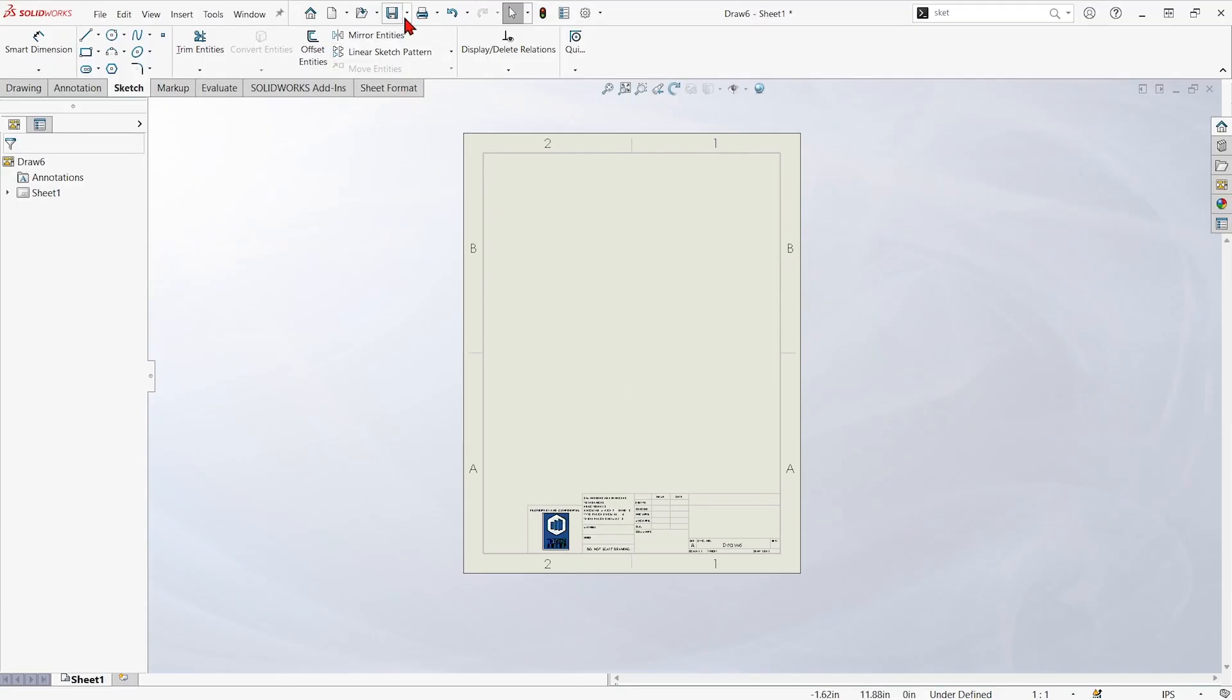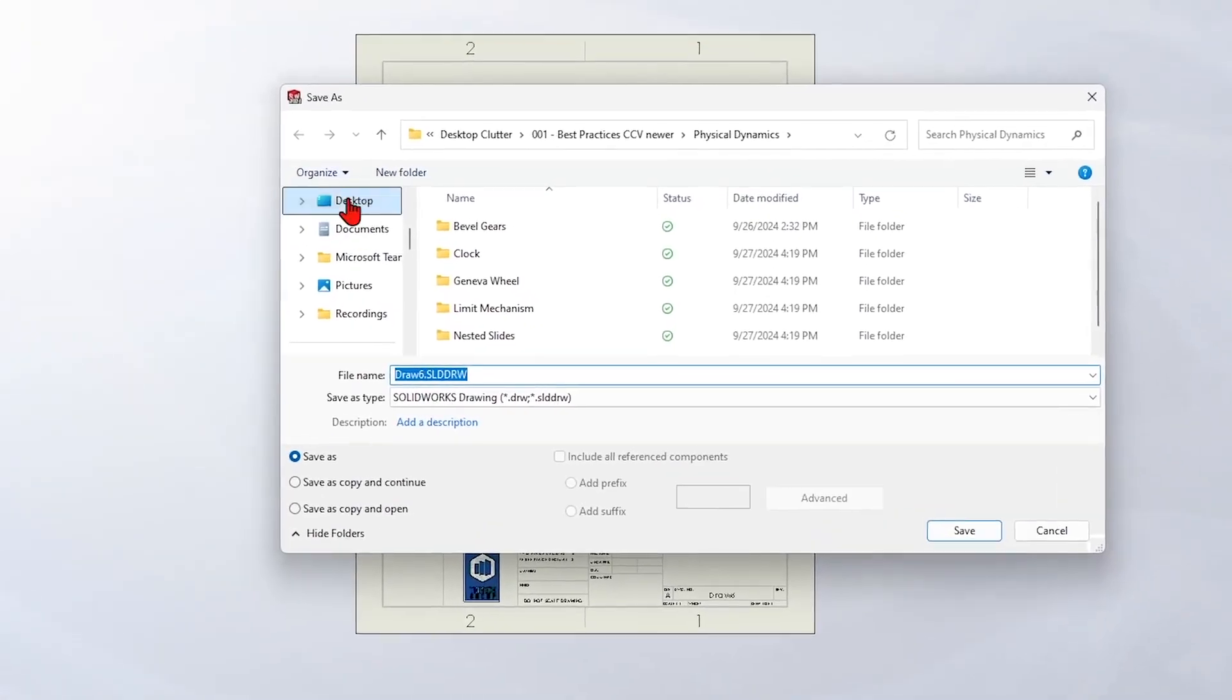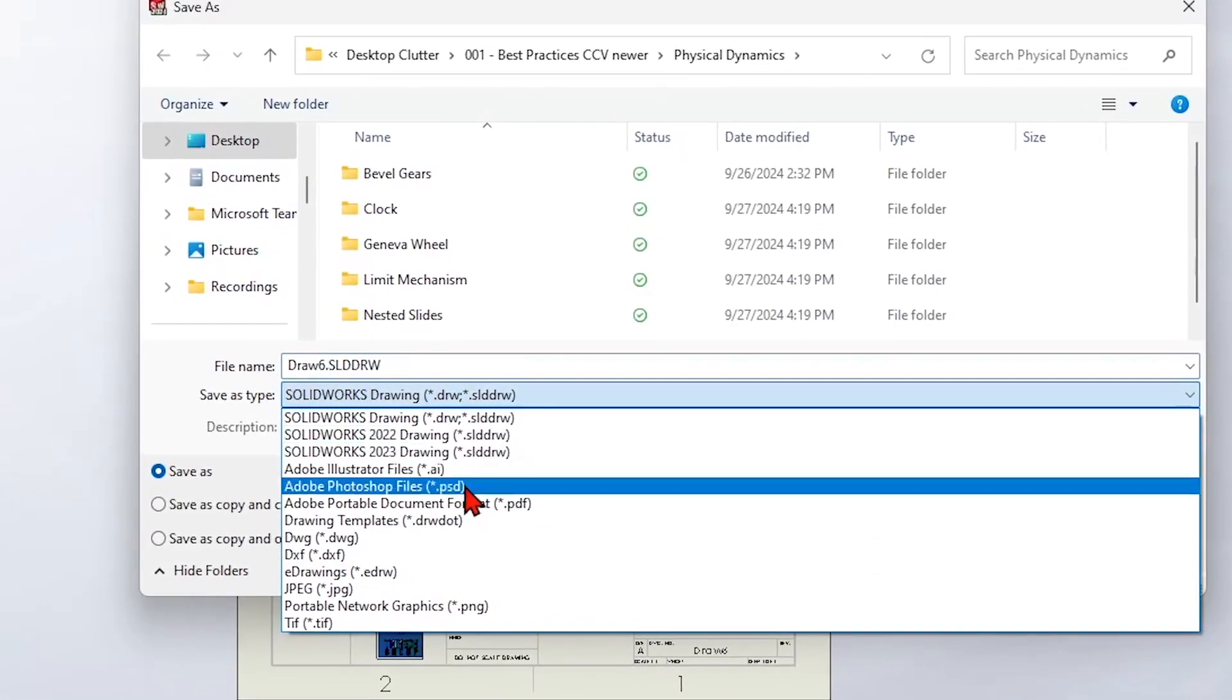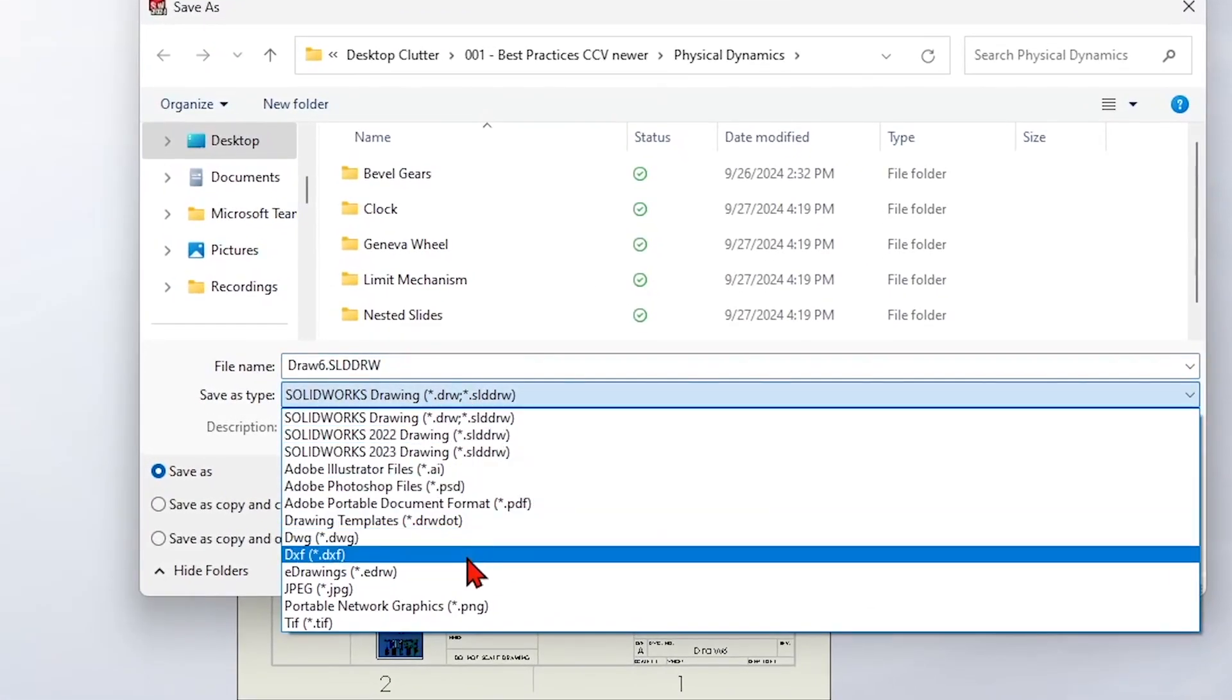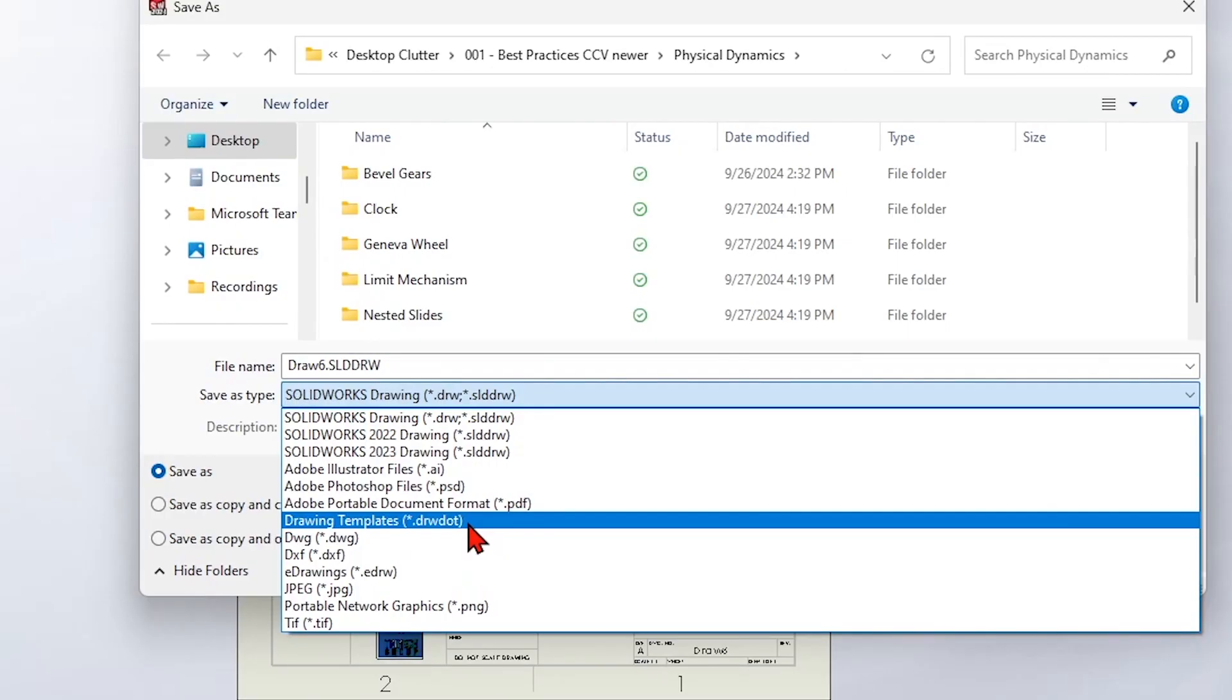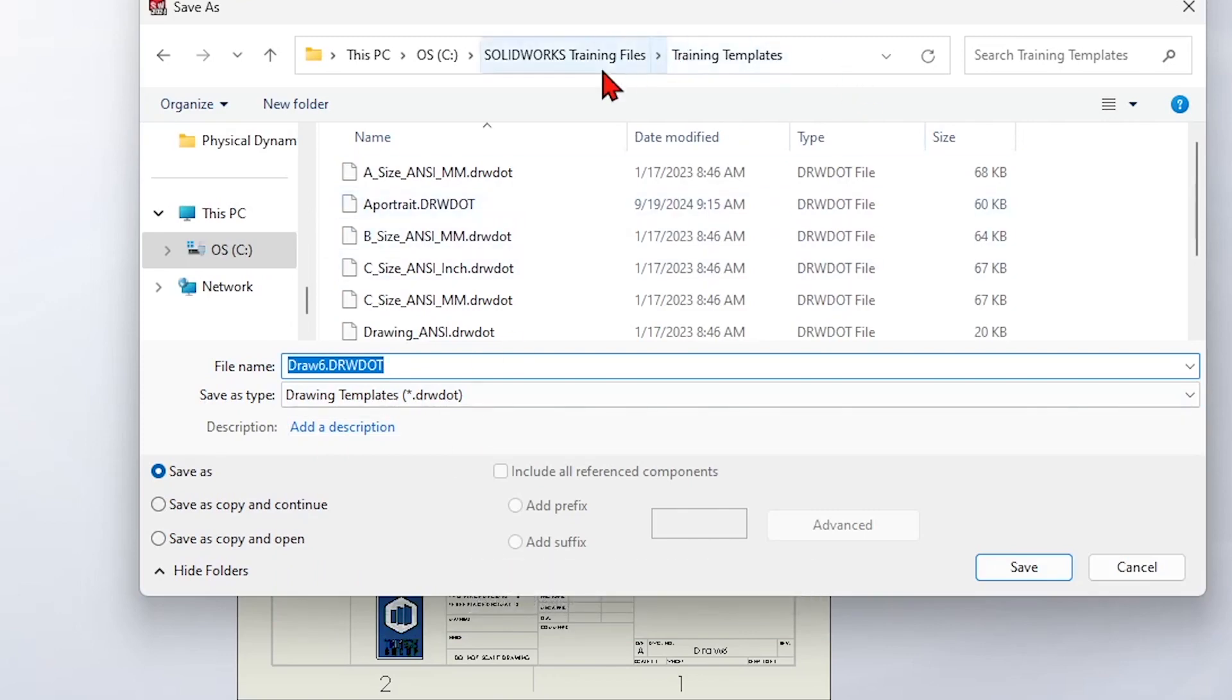Now, all we have to do to save it out as a template is choose Save As. And under the Save As, choose the Drawing Templates option .drw. It'll take you right to wherever it's looking for training templates already. In my case, training templates.